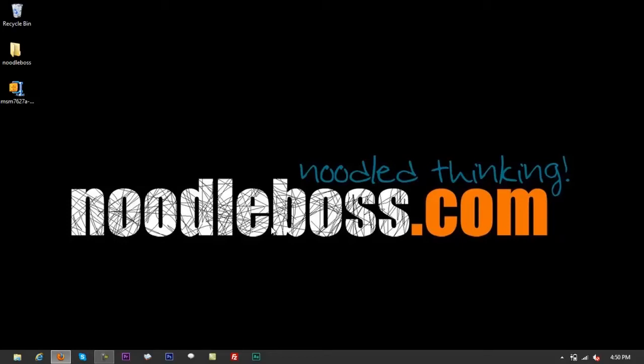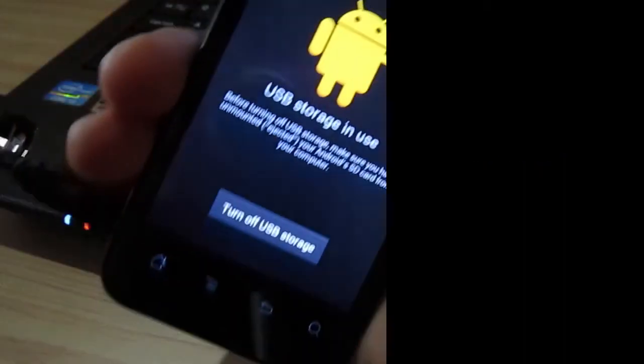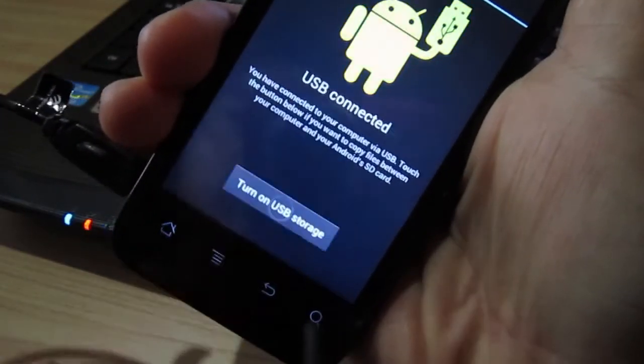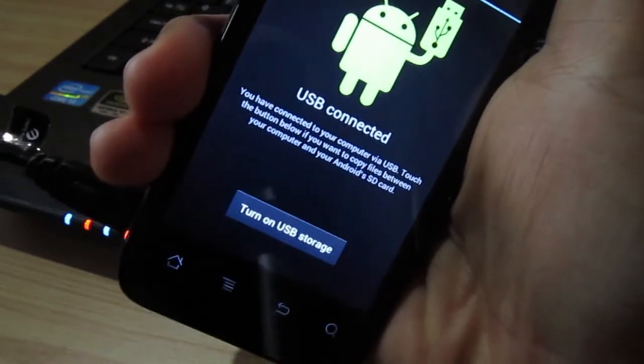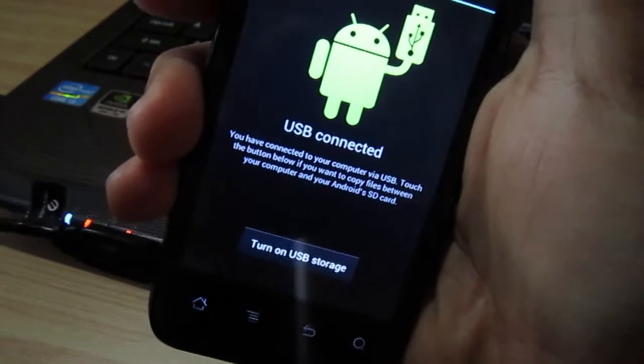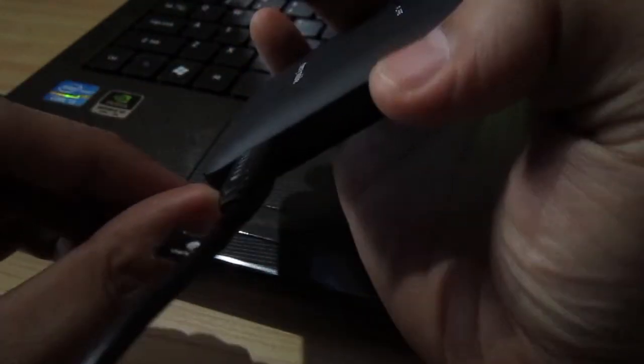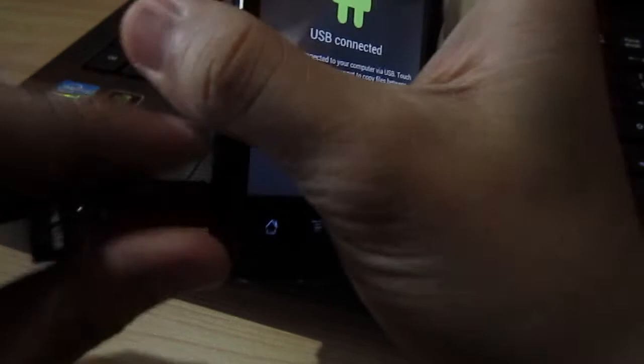After you did that, what you want to do is close all the folders and go back to your phone. Turn off USB storage. It says turn on right now, so what you want to do is turn off, and we're going to remove the cable.